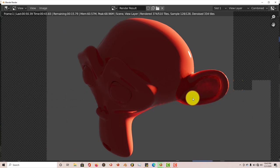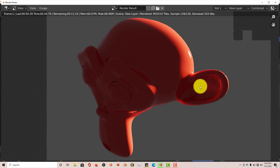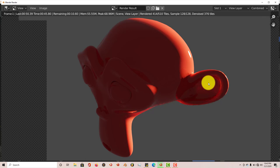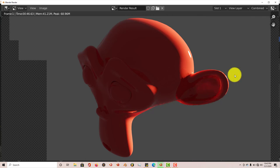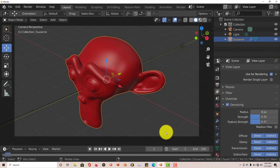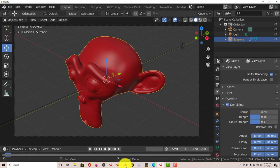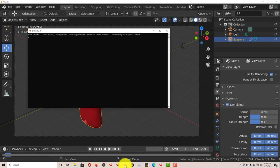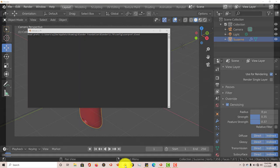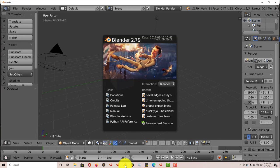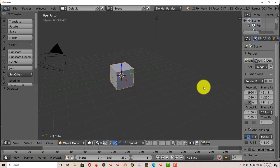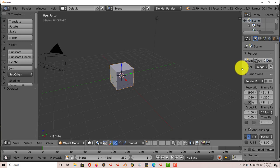And as I said, it's the same thing in 2.79. Let's escape out of this. Let me open up 2.79 so you can see where you can find the denoising tool in 2.79 and below. So I think this came out only in Cycles. Cycles came out probably the version 2.55 I think it was. So 2.55 to 2.79 you'd have Cycles.